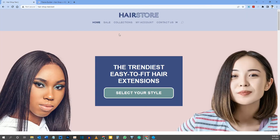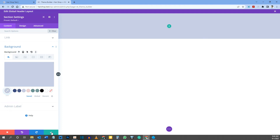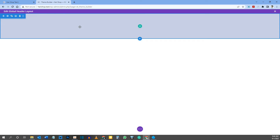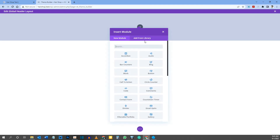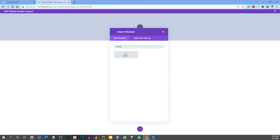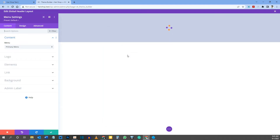Now we need our logo and menu links. Click the green check mark to save section settings, then add a row by clicking the green button. When prompted, select a one-column layout. Then from the module options, type 'menu' to find the Menu module and click it — you'll see it inserts our menu.